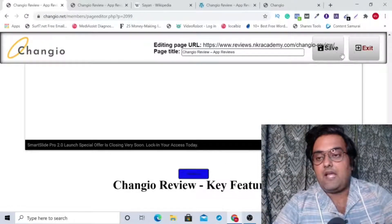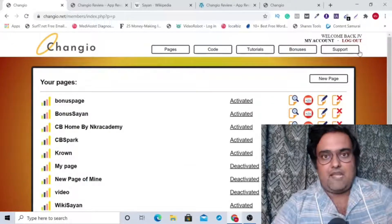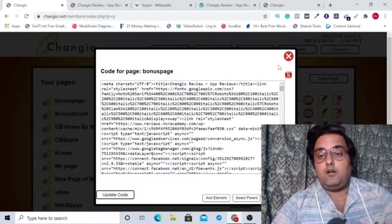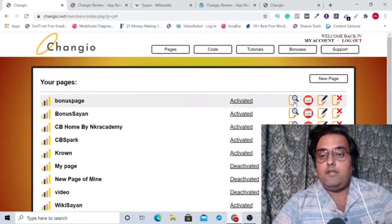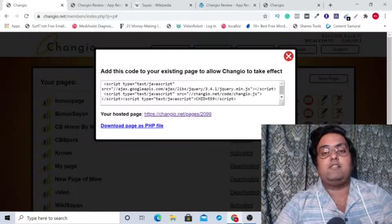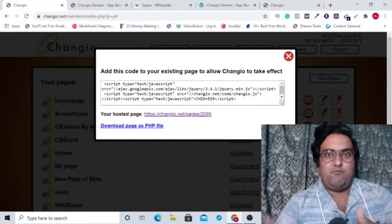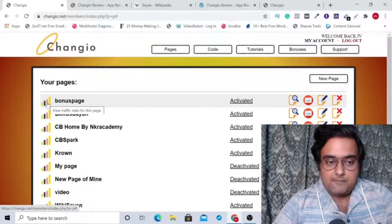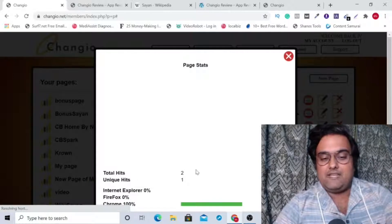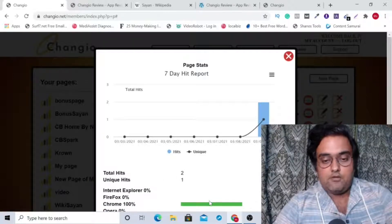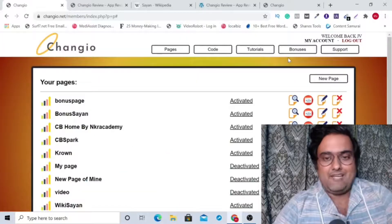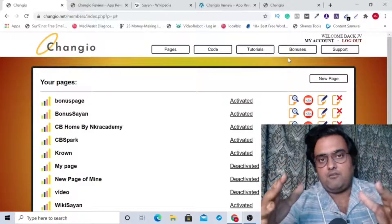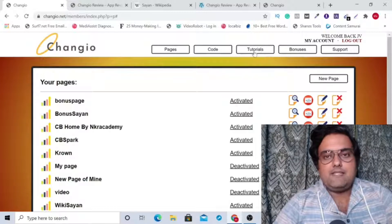Once done, you just need to save, then exit and it will take effect. If you want this code to be used on your own server, you can copy it and paste it on your own hosting, or take this embed code and use the Insert Header Footer plugin in WordPress to deploy it on your WordPress site as well. The best part is you can also see the stats for your page — total hits, unique hits, which browser it was opened from — everything is right there.